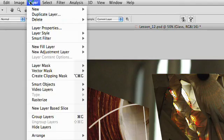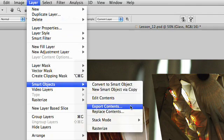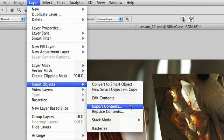If needed, you can also choose Smart Objects, Export Contents, and this will write the file back to the desktop. This is a great way to actually extract a layer and get at those original pixel details. Or if you want, you could choose Layer, Smart Objects, Replace Contents, and actually swap one layer for a new photo.